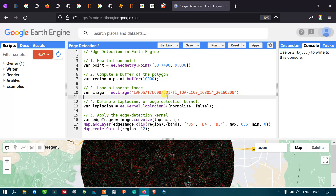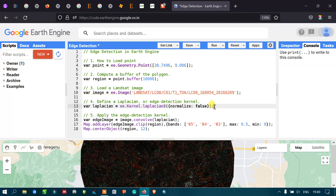To perform edge detection, we are going to define a Laplacian edge detection kernel. I have defined a variable called 'laplacian' equals to ee.Kernel.laplacian8 with normalize set to false. This is the specific algorithm to generate our edge detection.